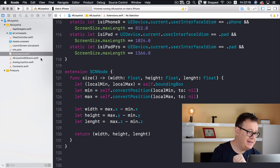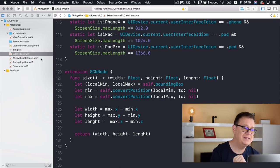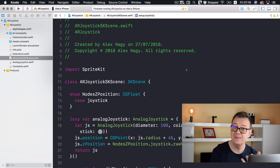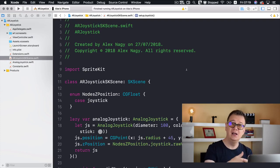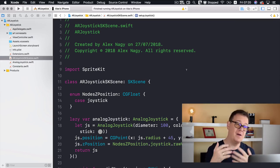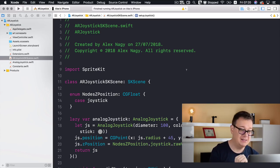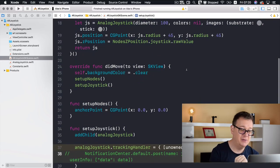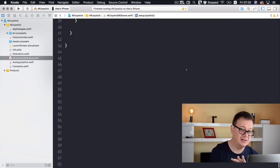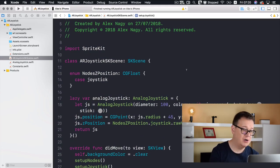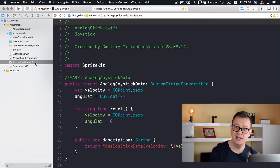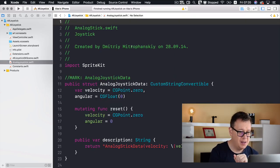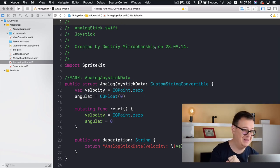We have our AR Joystick SK Scene — this is a scene because we're going to add an SKScene on top of our ARKit view. We'll talk about its contents later. Here we have our analog joystick downloaded from Dimitri Mitrofanski's repository.